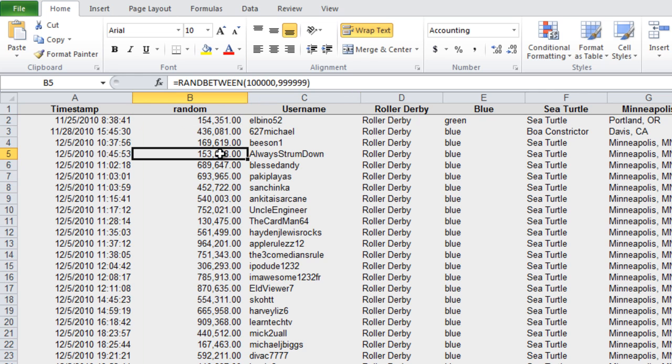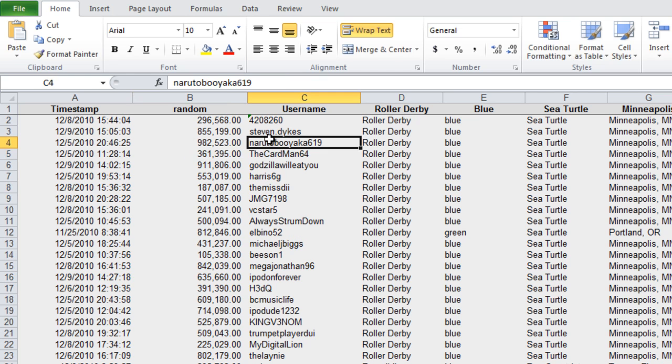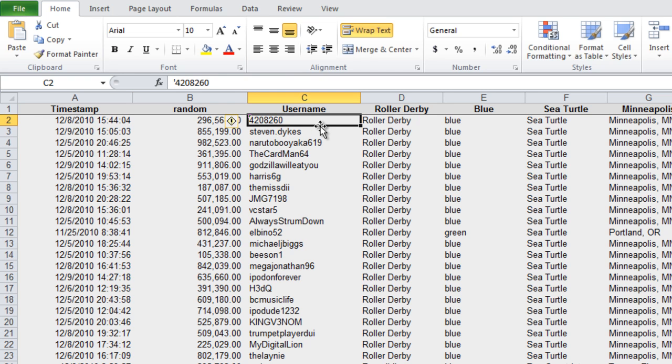And I'm going to sort by random number and just pick the top one. I'll do a sort, smallest to largest. Here we go. Wow, the first person is a username that is a number. Let's make sure they've got the answers right here.